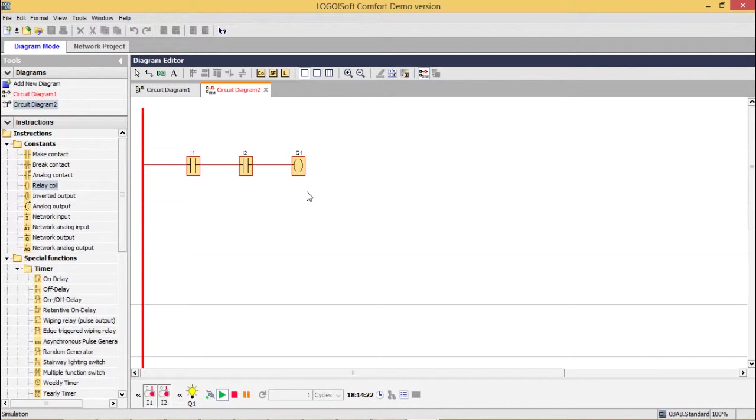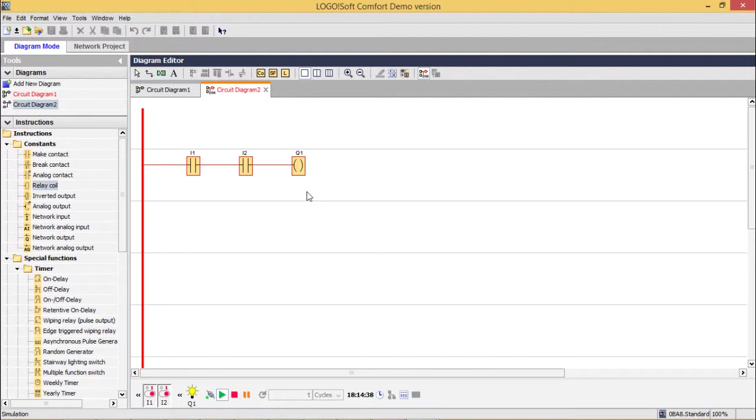In this way, in the later videos, we will be going to discuss different circuit diagrams, different operations on this PLC. So in this video we have shown you how to download the LOGO!Soft PLC software, how to install it, and how to run one sample project. Thanks for watching this video.